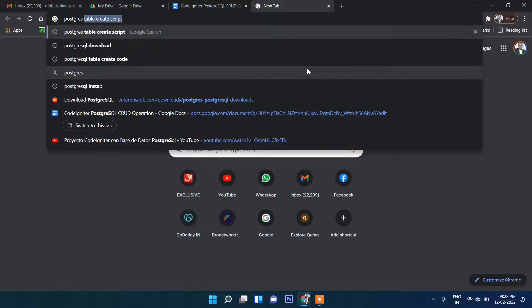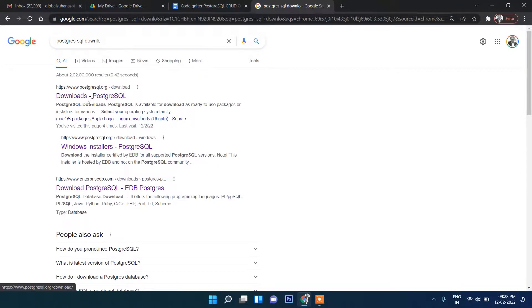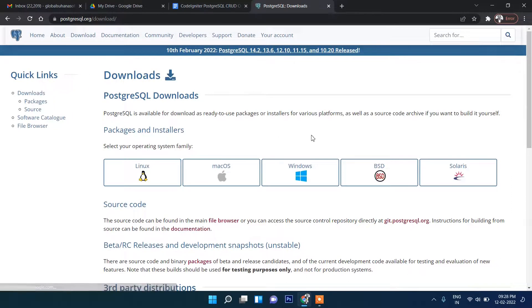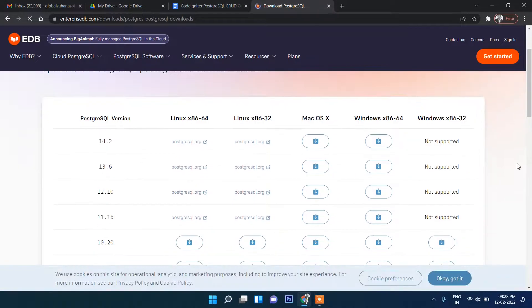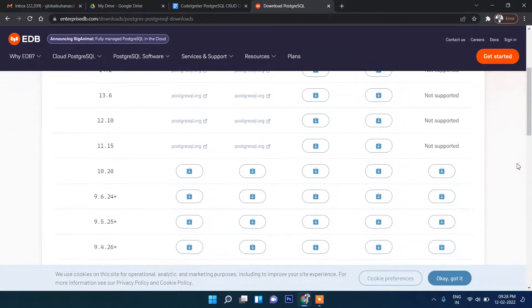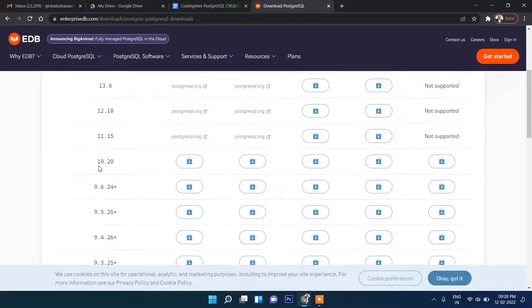First you need to install PostgreSQL. Let's download it on our Windows machine. Since it's a Windows machine I will click on Windows, then download and install. Remember, by the time this video is recorded, the current supported version for Codeigniter 3 is below 9.6.24.